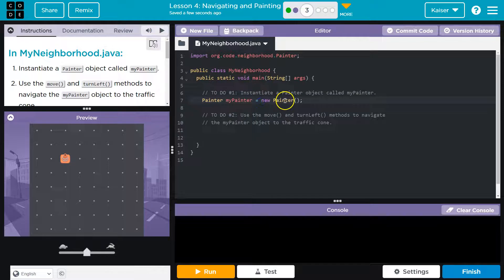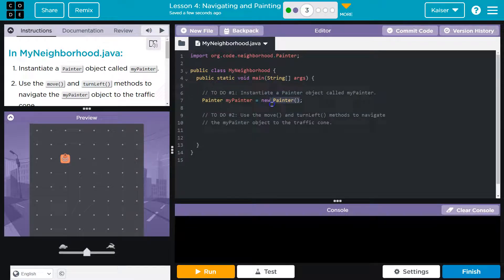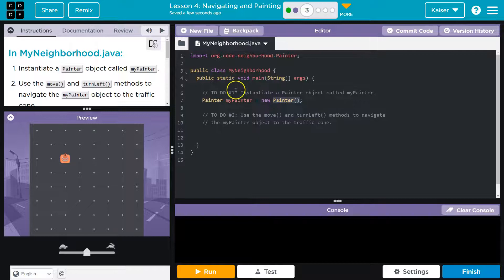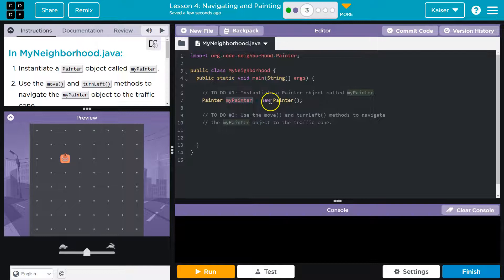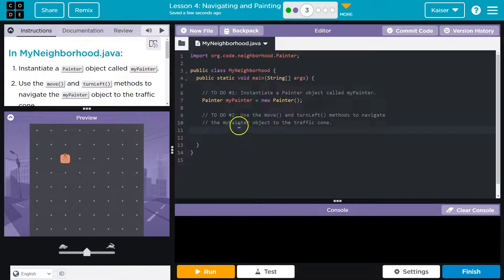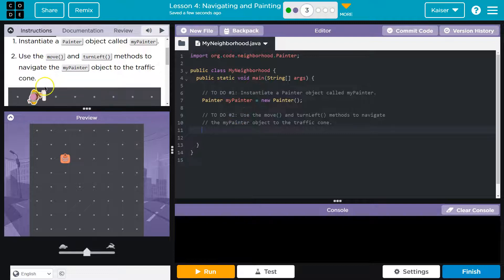And then equals new tells it what to run. And whatever this is, this is the constructor. It's what lets myPainter use all of the things like move forward and stuff that are actually in the painter class. If that half makes sense, you're doing awesome. All right, let's keep going.